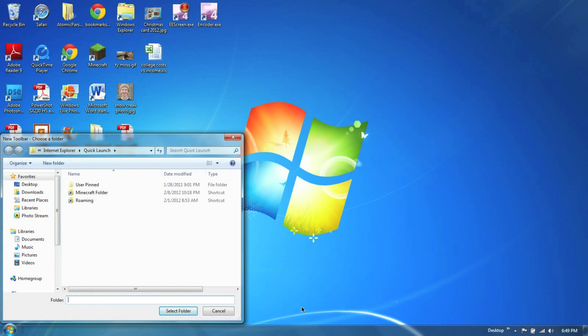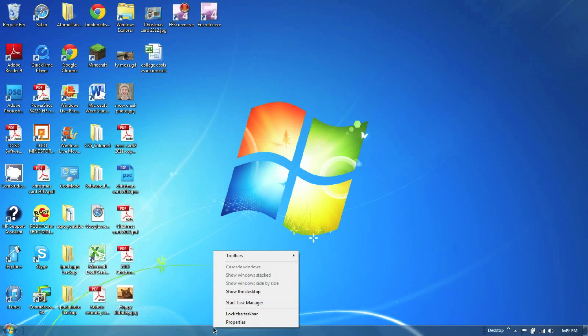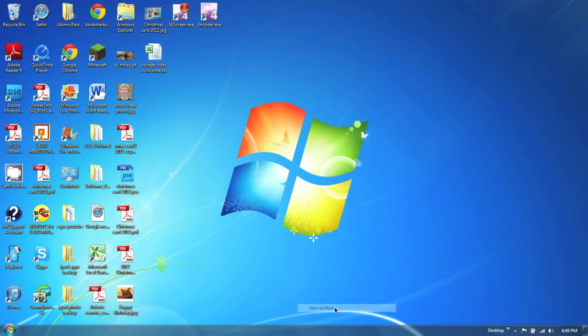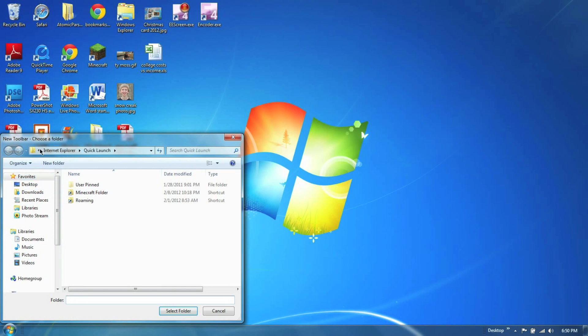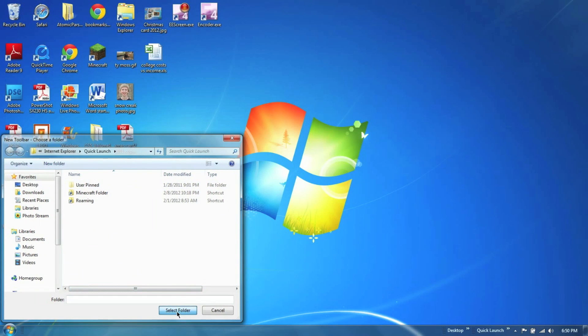You're going to go into Toolbars, then New Toolbar, and then you're going to paste this in. It's basically where the quick launch folder is stored on your computer, so you're going to paste that in and select Folder, and there you're going to get quick launch.